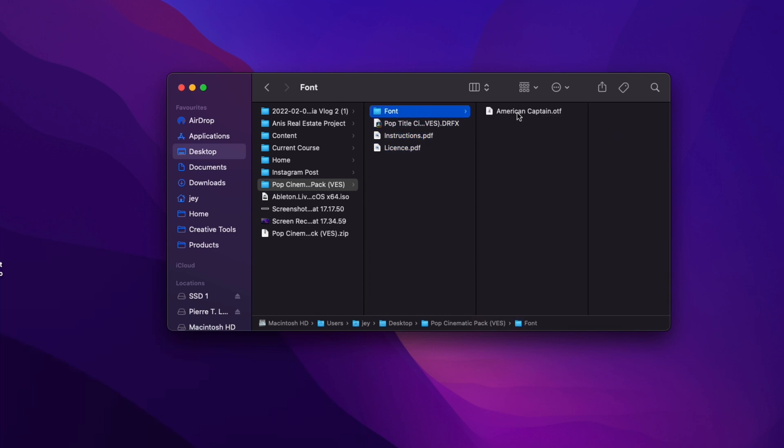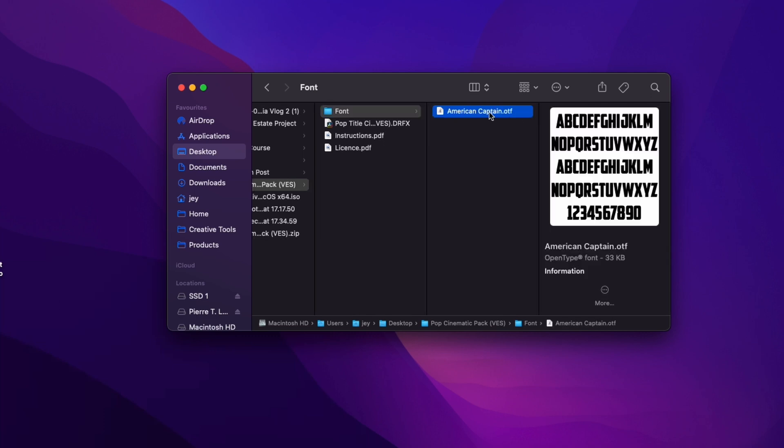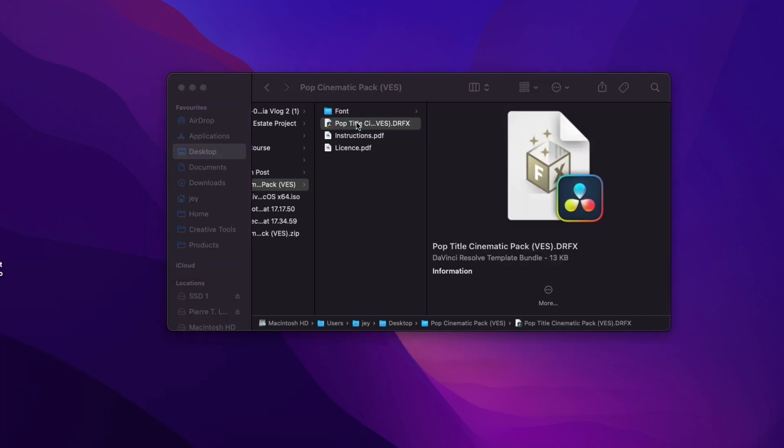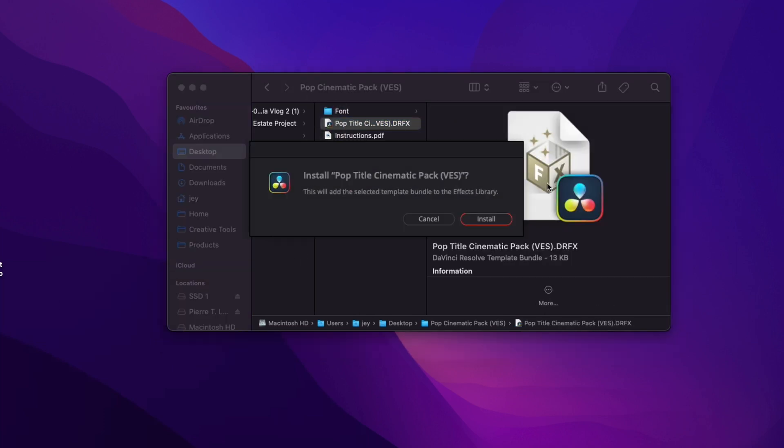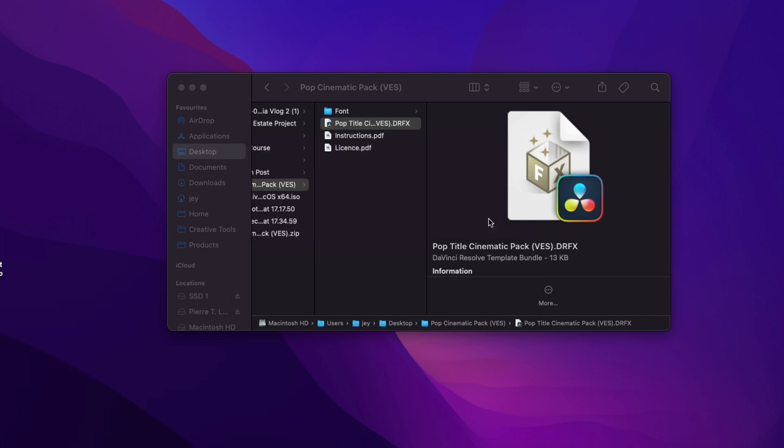Make sure to install the font provided for it to work properly. Simply double click on the font and then double click on the .drfx file. It will open this pop-up window. Click install and now your title should be installed in DaVinci.